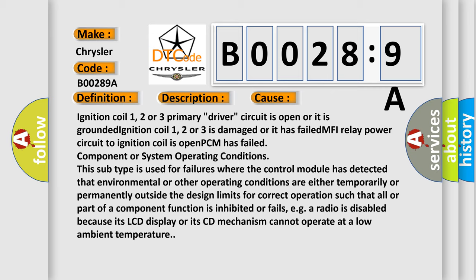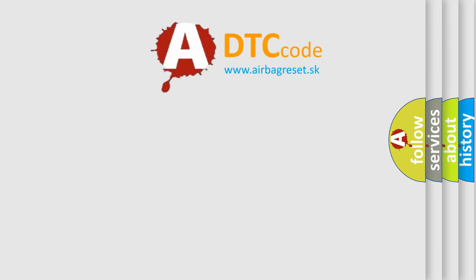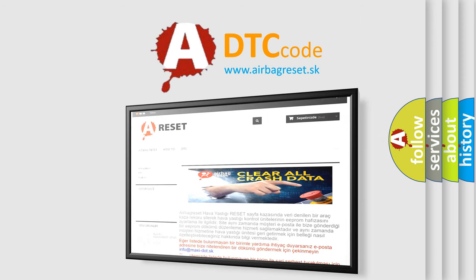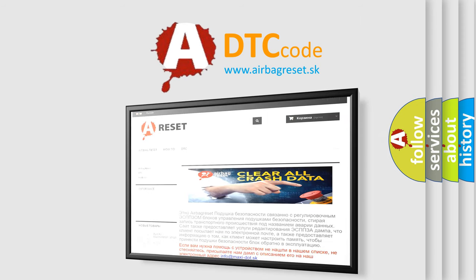The Airbag Reset website aims to provide information in 52 languages. Thank you for your attention and stay tuned for the next video.